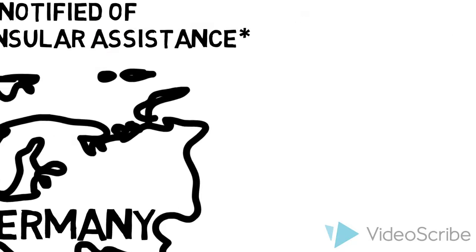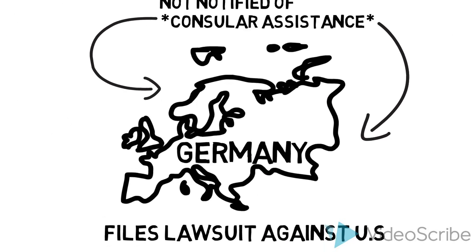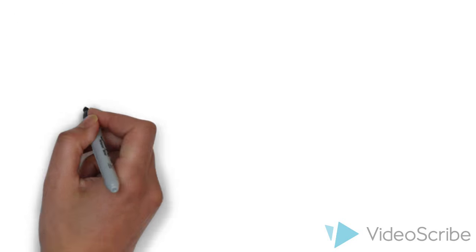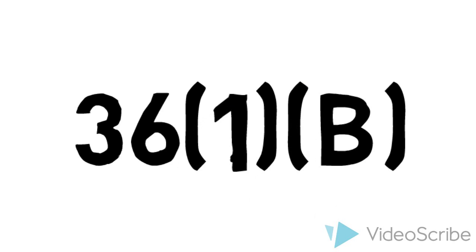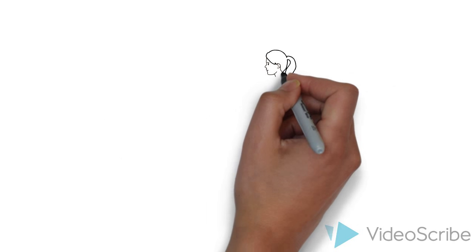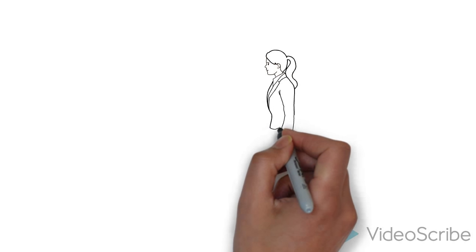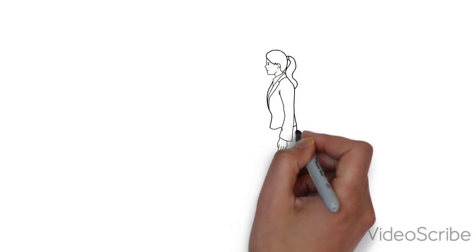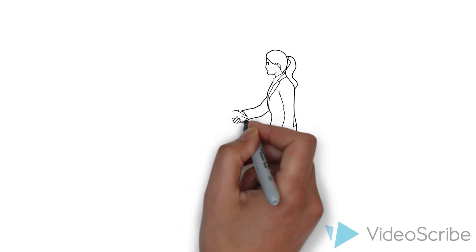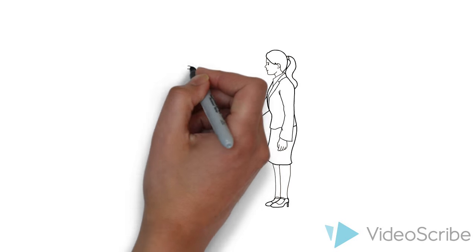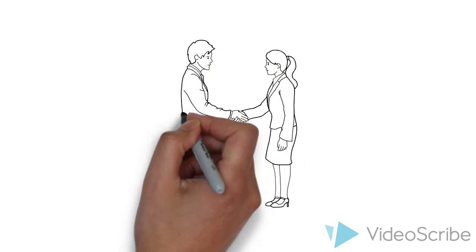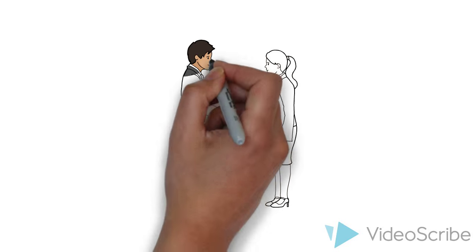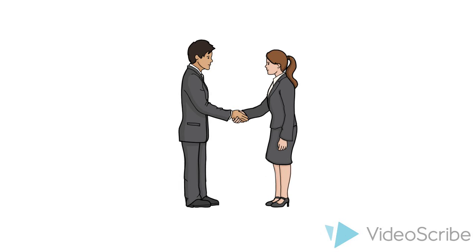The specific law in question was Article 36.1b of the Vienna Convention on Consular Relations, which asserts that a state trying a foreign national or nationals in a death sentence case is obligated to inform the accused of their rights to have consular authorities informed. Therefore, the question was, were the LaGrand brothers denied their right to inform German legal and judicial personnel of their charges?